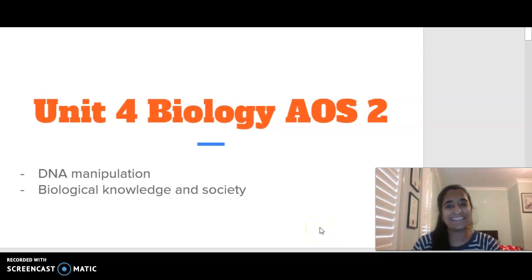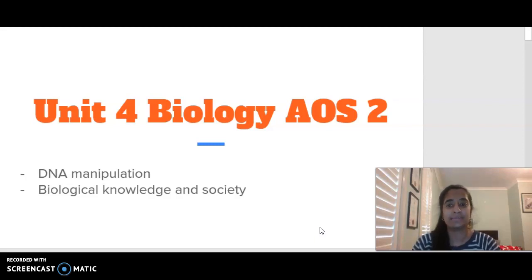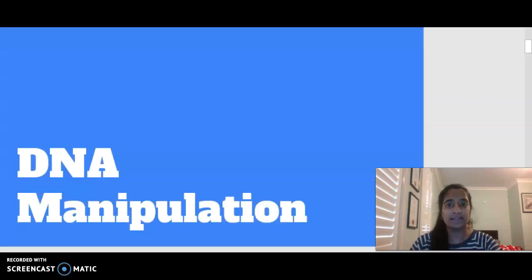Hello, everybody. Today we are looking at Unit 4 Biology Area of Study 2, which is focusing on two major components: DNA manipulation and biological knowledge and society. Today's video is going to focus on DNA manipulation.